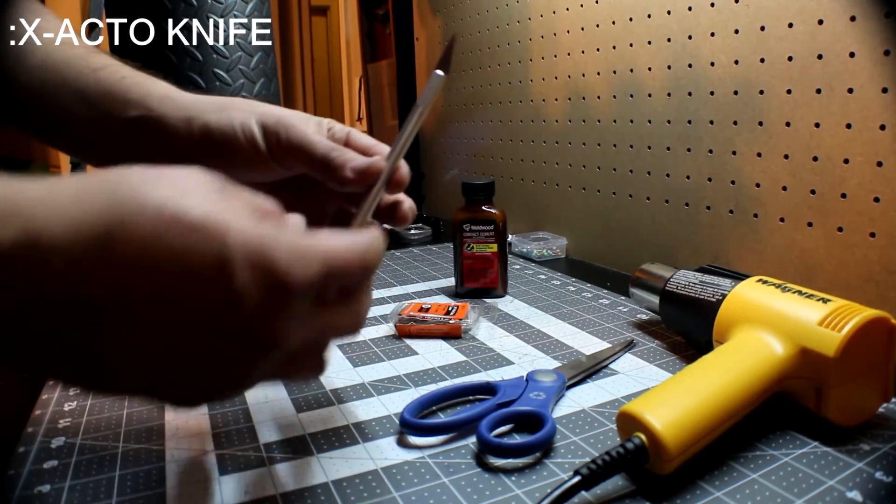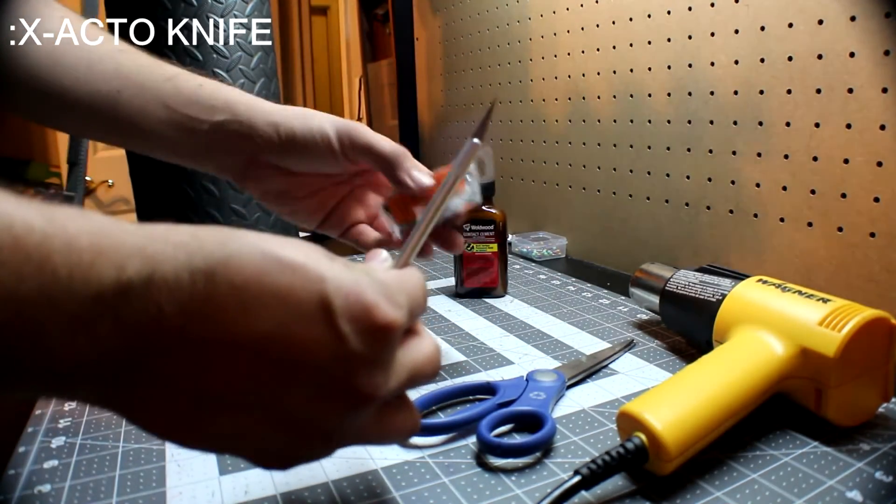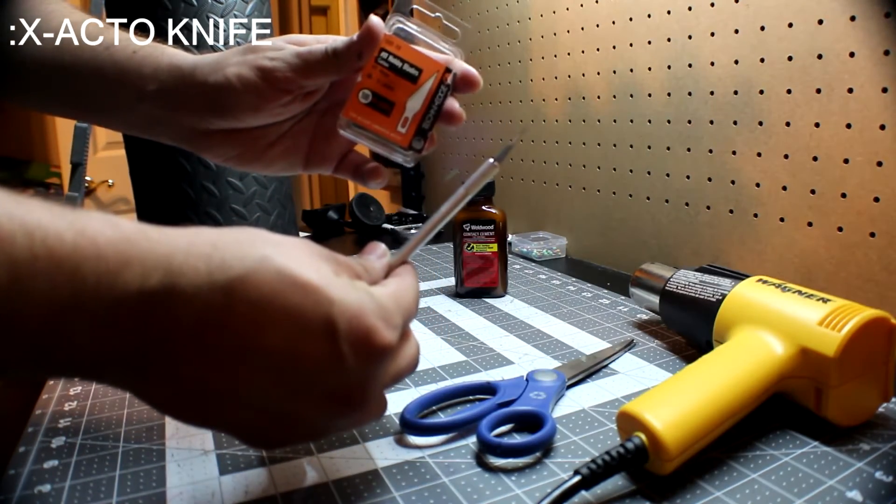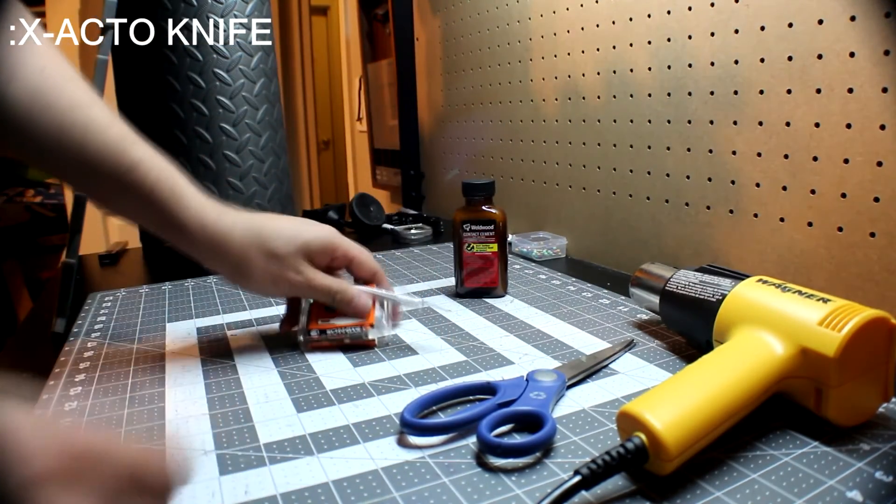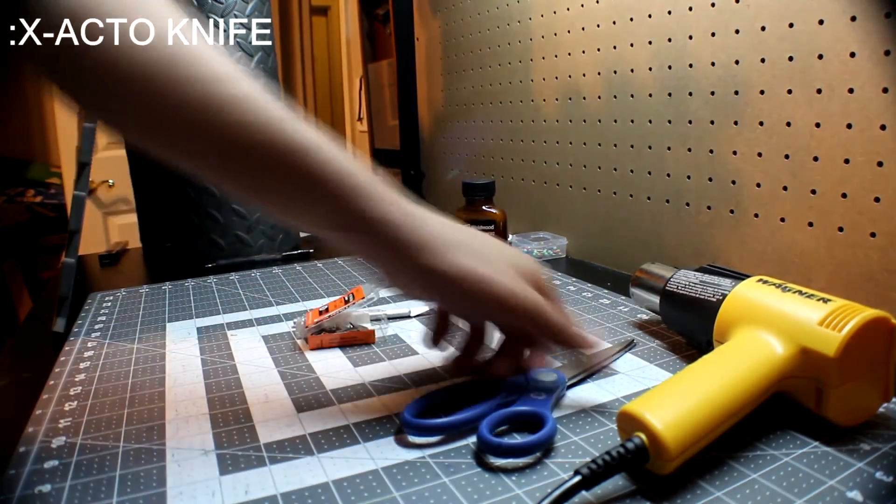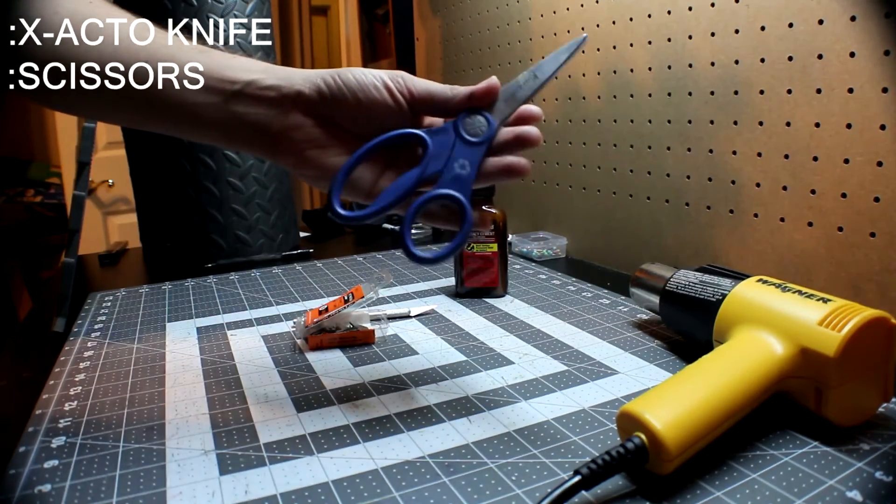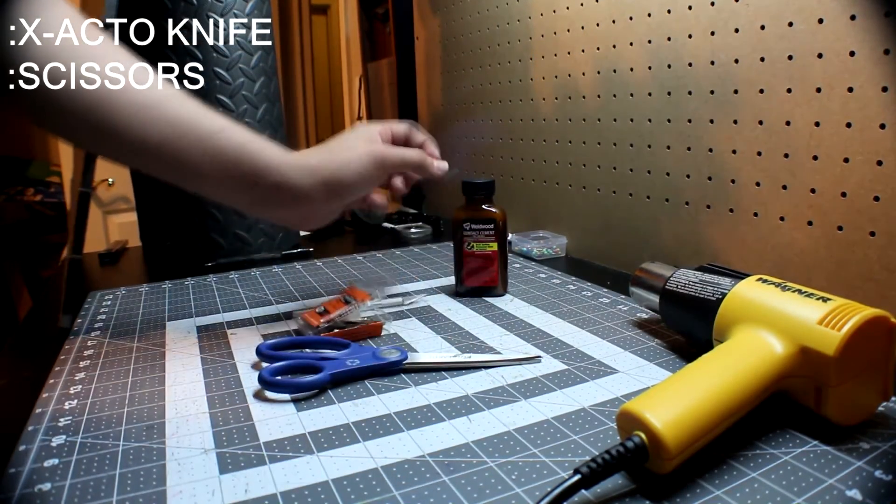You're going to need an X-Acto knife. You're going to need a lot of extra blades or some type of sharpener because we're going to be doing a lot of cutting. You're also going to need some scissors. Make sure your scissors are well sharpened.